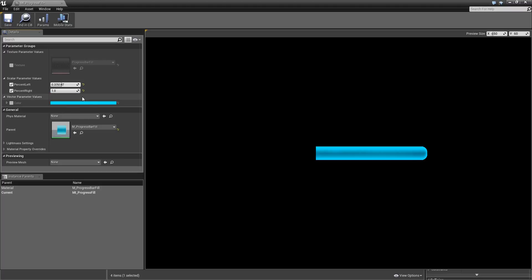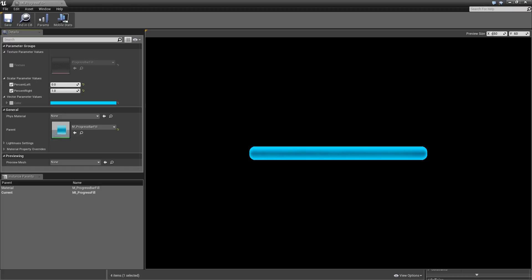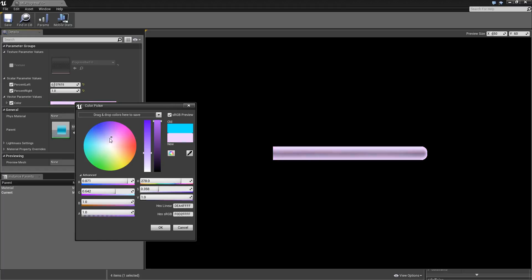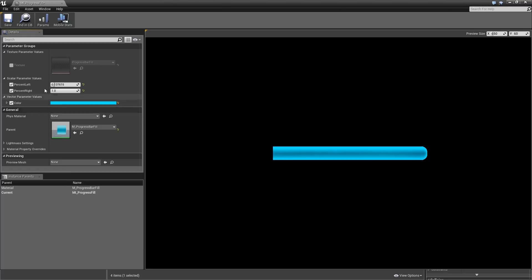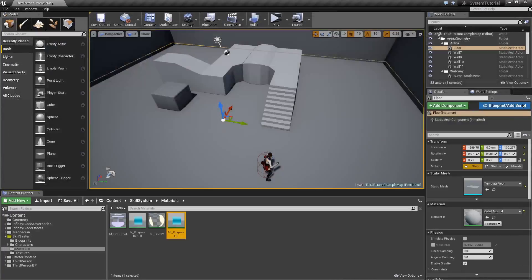We can use this to display how much of our HP will be removed or added when a certain spell is used or when we get damaged. Also we can very easily modify the color of the bar if we want to, or if you want to use another texture for your progress bar you can just hit the texture and select whatever you want to use. Then hit Save and close our progress bar.